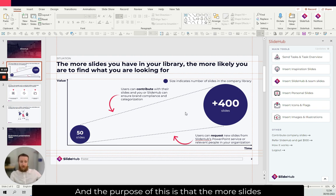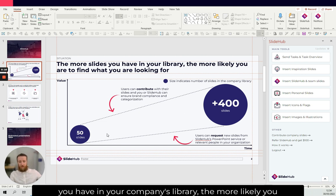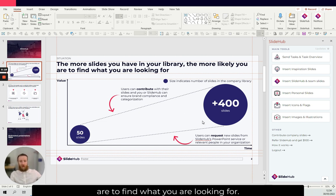The purpose of this is that the more slides you have in your company library, the more likely you are to find what you are looking for.